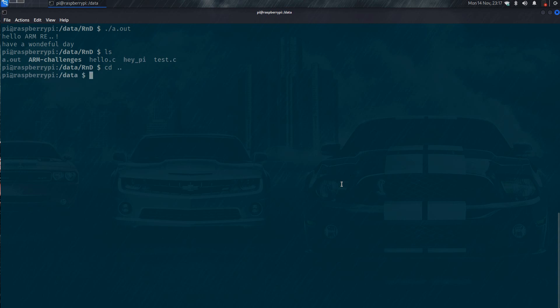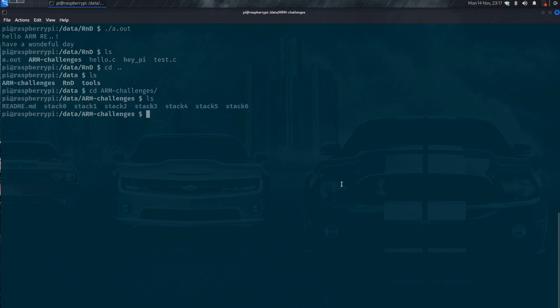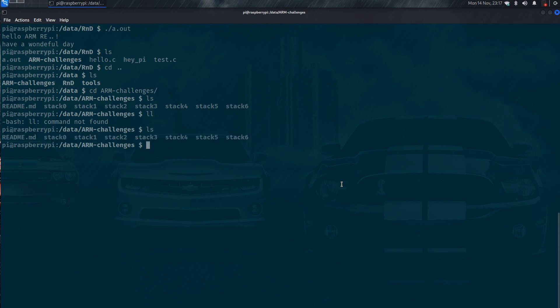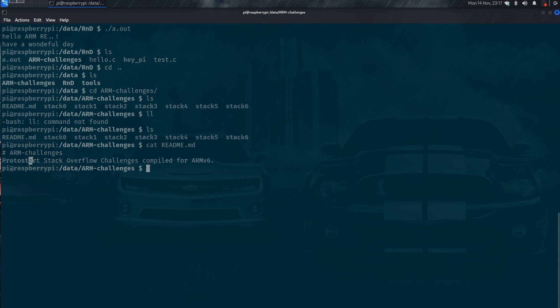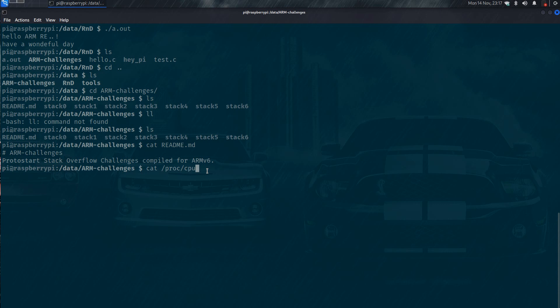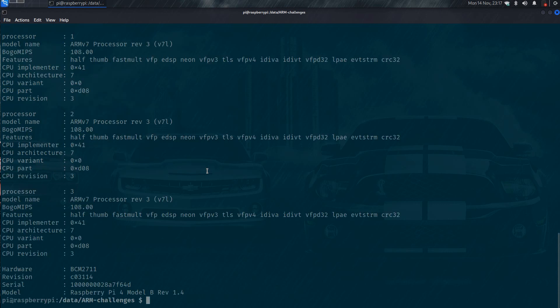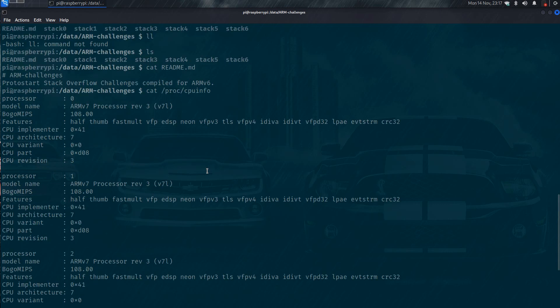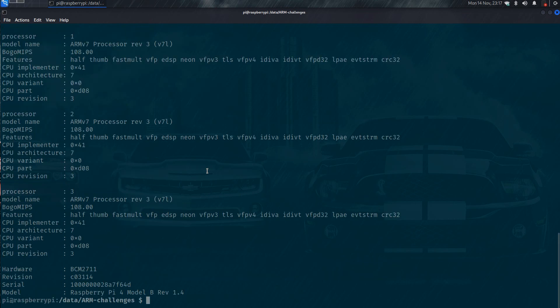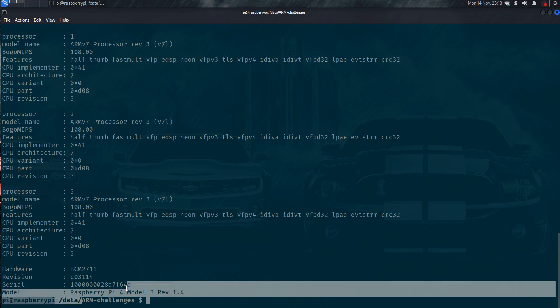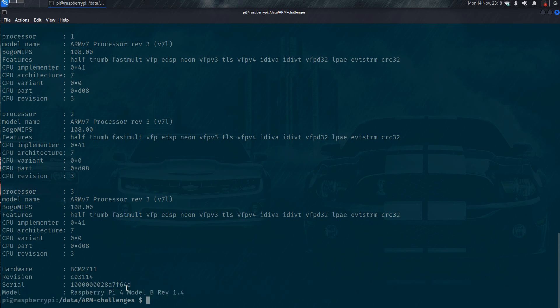Now we are going to start solving the challenges here. This is the challenge called Prostar Challenge from Azira's lab. She is a nice lady, nice researcher. It is called the Prostar Stack Overflow Challenges compiled for Arm Version 6. As you can see, we are here. Our processor is Arm V7 and we have 3 cores. It is a Raspberry Pi 4 model B, the one which we compiled.